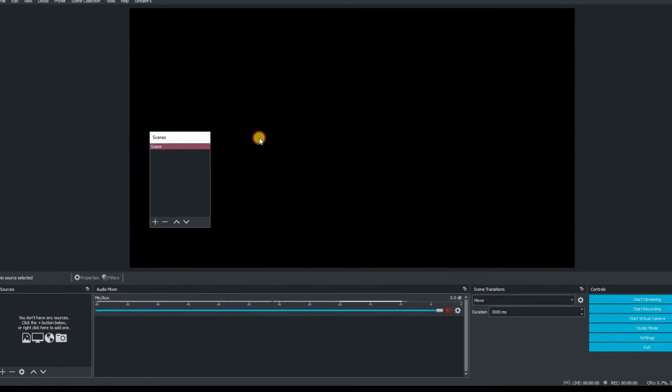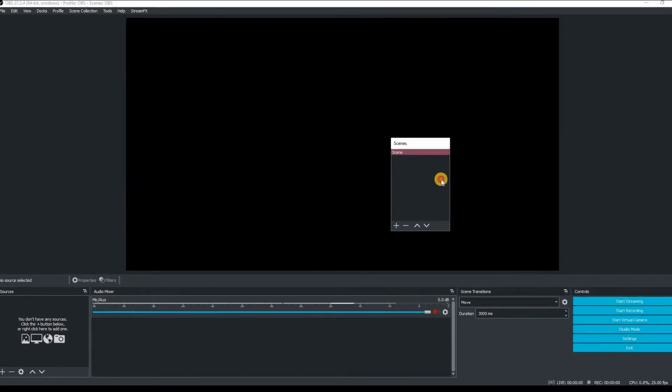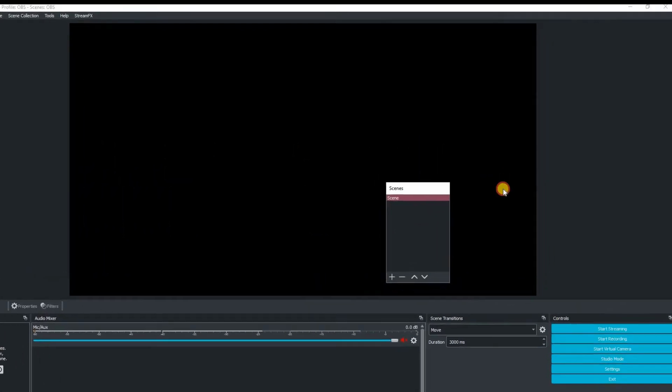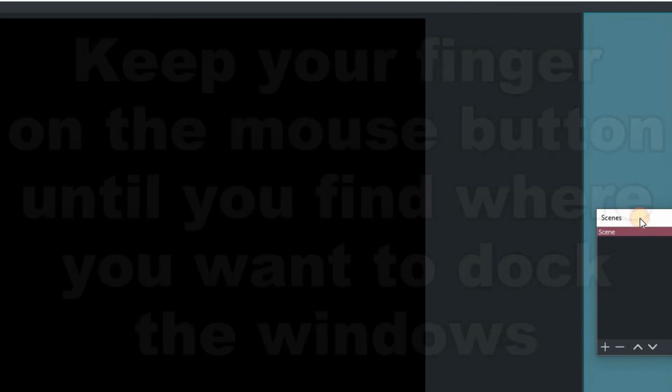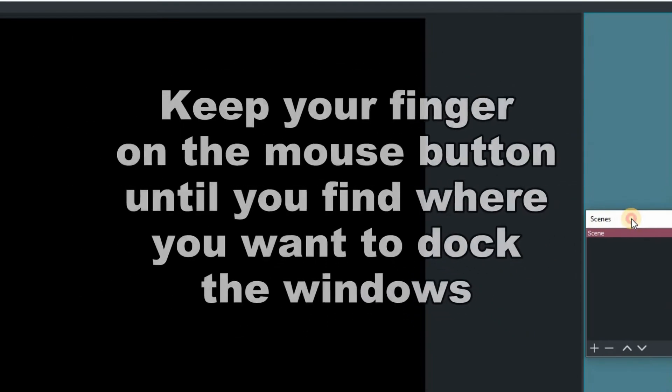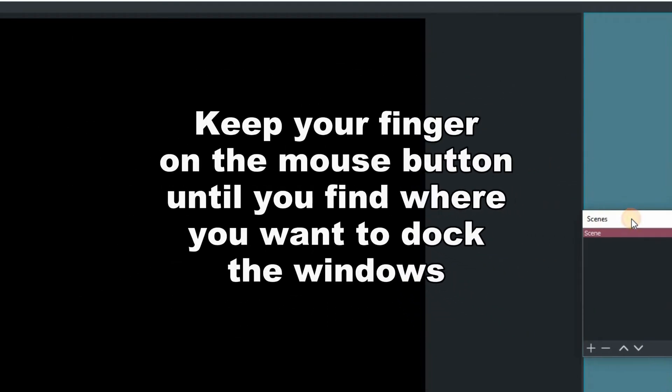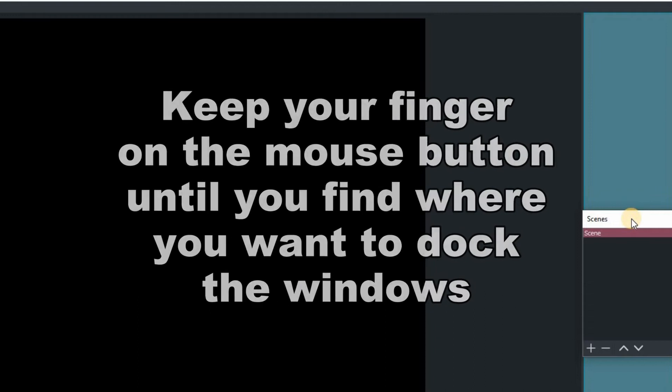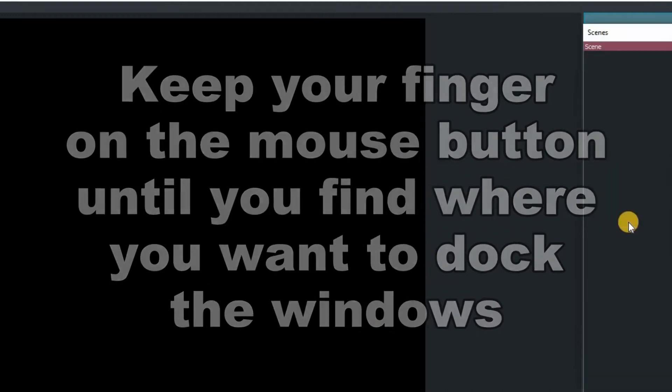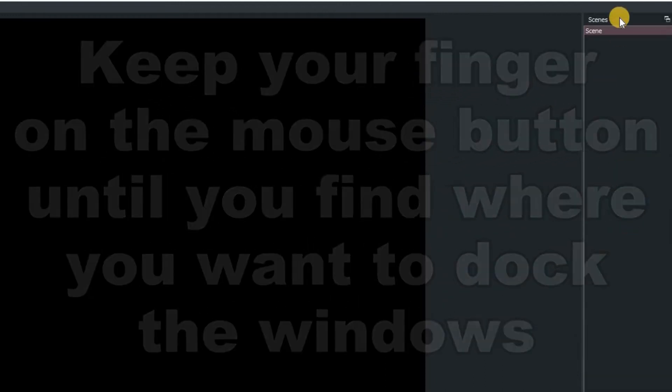But just to quickly show you you can drag these windows to the right hand side of the screen wherever there's a blue part of the screen popping up you can take your finger off the mouse and you have then docked that window so I'm just going to drag that back down here and you can see by going up to the top there it will also dock up there.